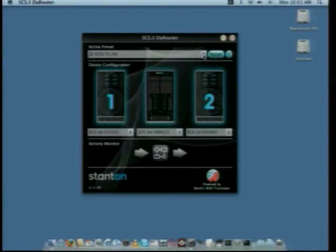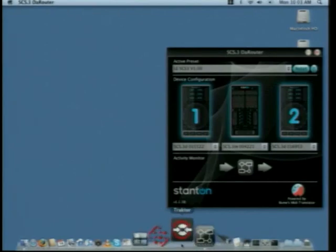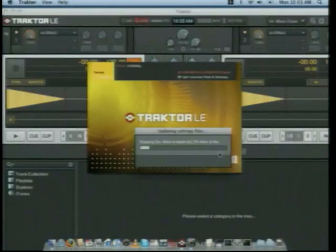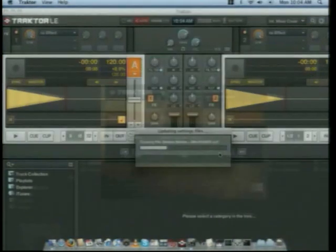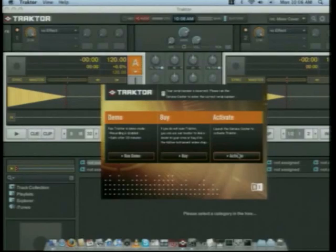In the router, go to the active preset section and make sure that you've selected the LE SCS3 version 1.00 preset. Once that's done, let's open Tractor. The first time you run Tractor, you'll be presented with an activation screen. You're given the choice to demo the software, buy the software, or activate it. At this point, you'll need that Tractor LE registration card that I told you to put out earlier. Click the Activate button.